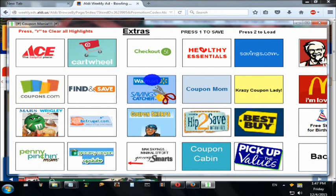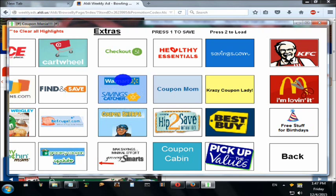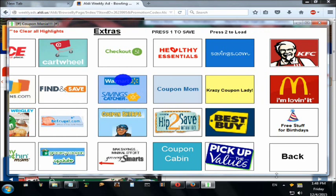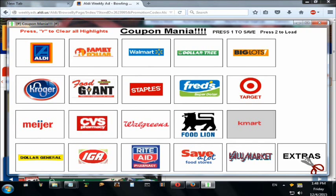I'm going to go back to my Coupon Mania. It works the same way — whatever you click, press 1 to save. You can also exit and press 2 to load. I also wrote down McDonald's 'I'm Loving It' survey — buy one get one free — and KFC as well. From here you can also go directly to Best Buy and even the Target Cartwheel website. Let's click the bottom right corner where it says Back.